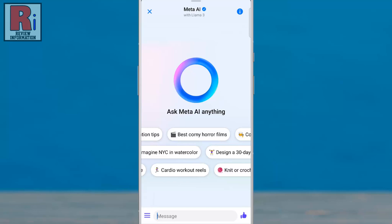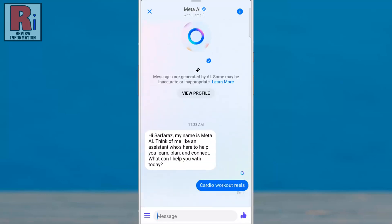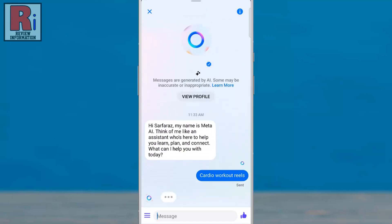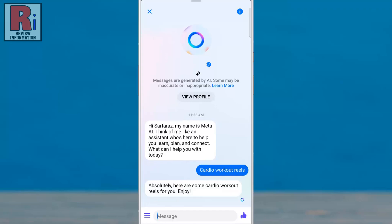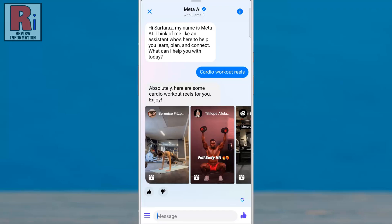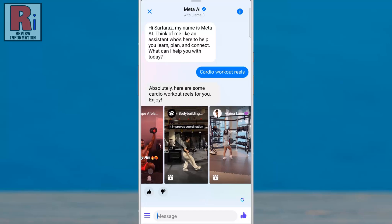You can select any of these. Meta AI will respond to you in a chat, where you can continue the conversation. Meta AI will respond based on your query. Swipe left to see more results.